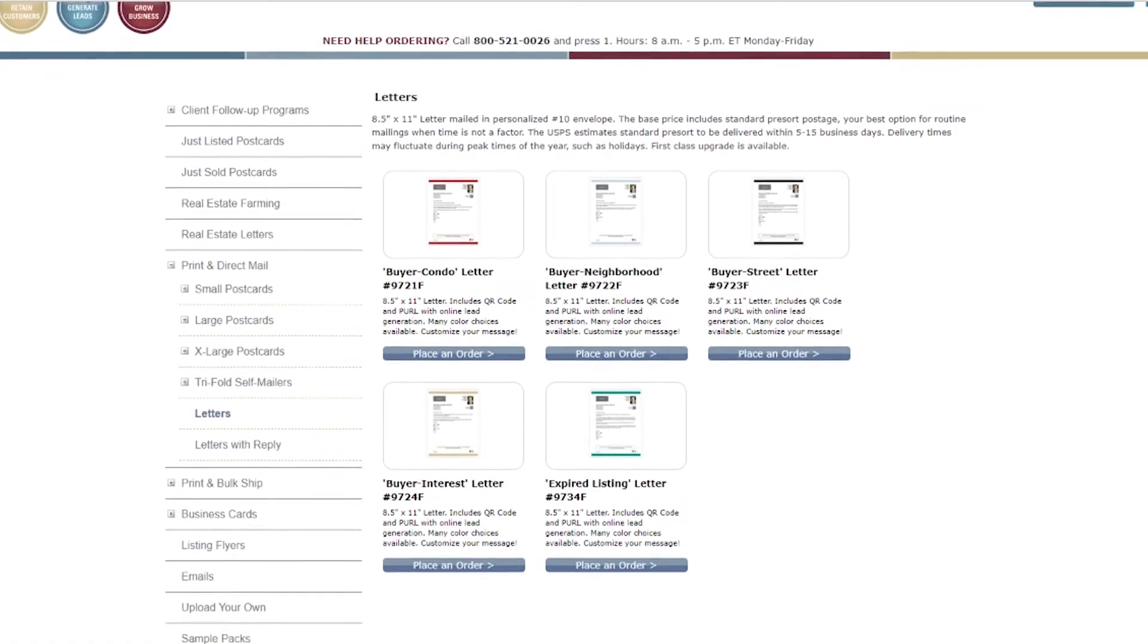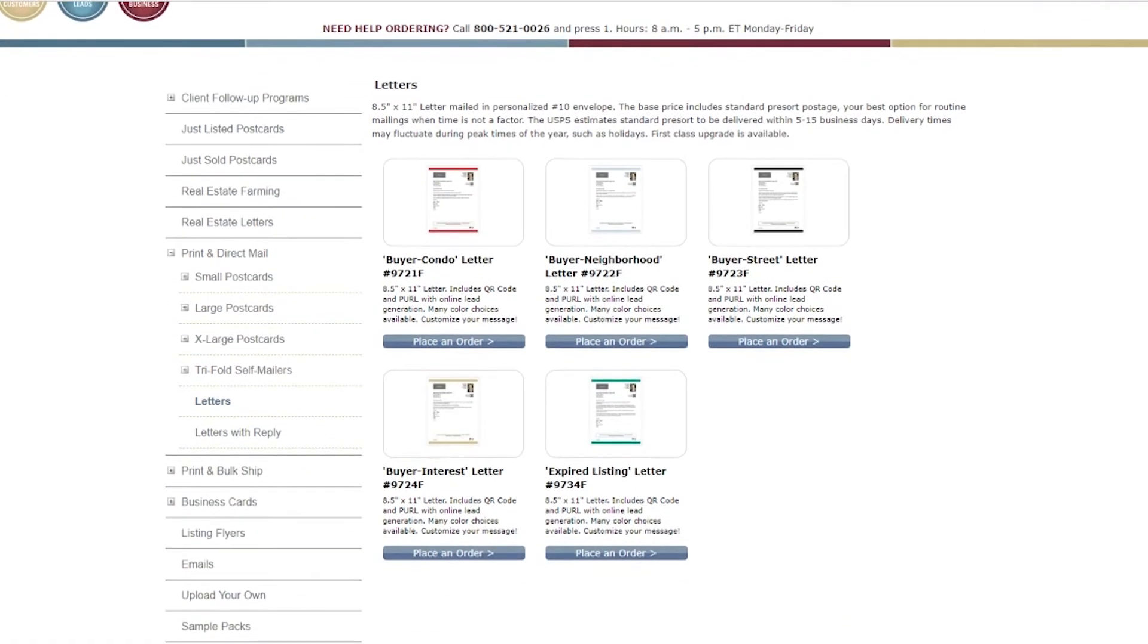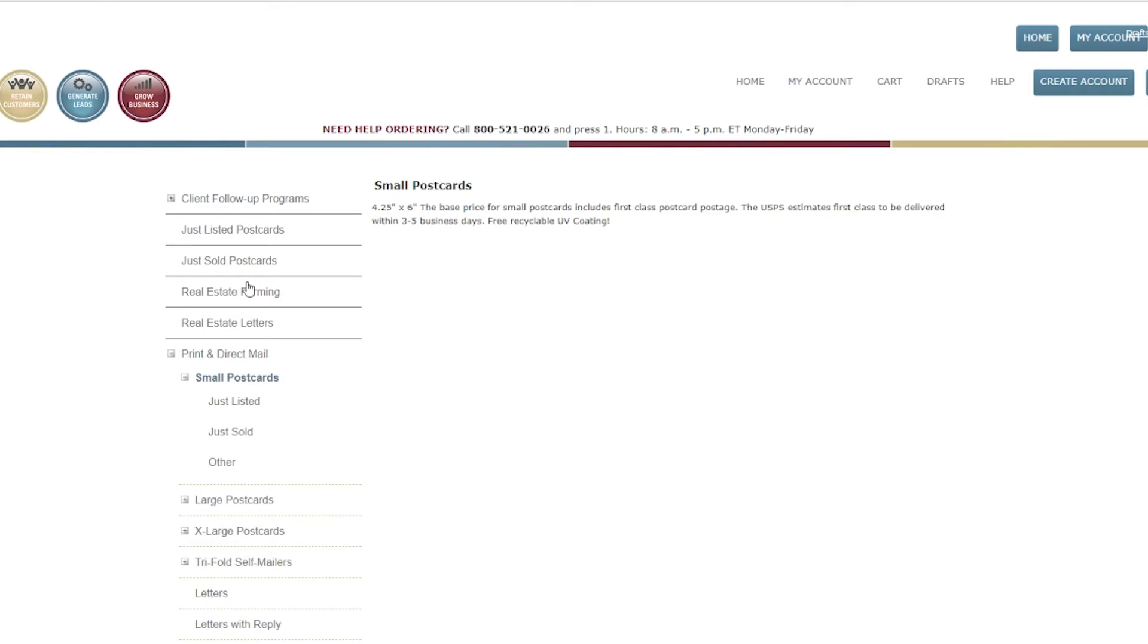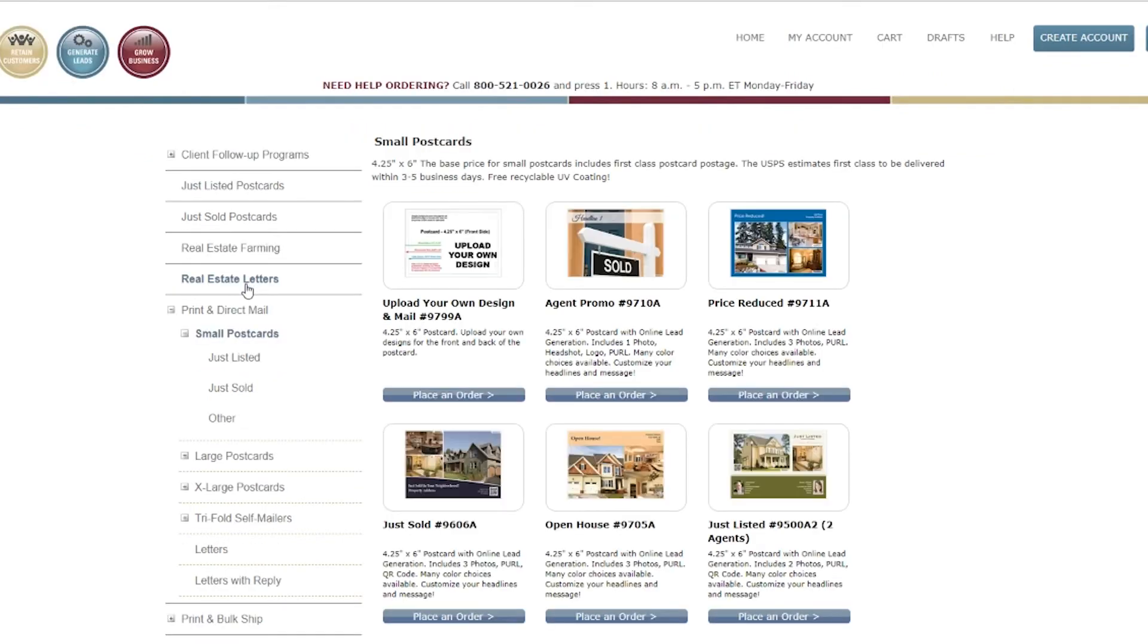Letters are also available and customizable. All print and direct mail products will be printed, addressed, and mailed for you, and include the ability to generate a mailing list or upload your own.